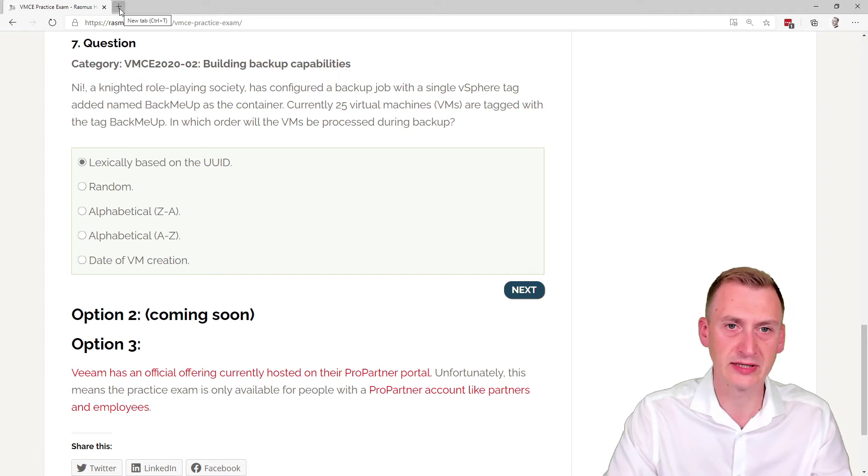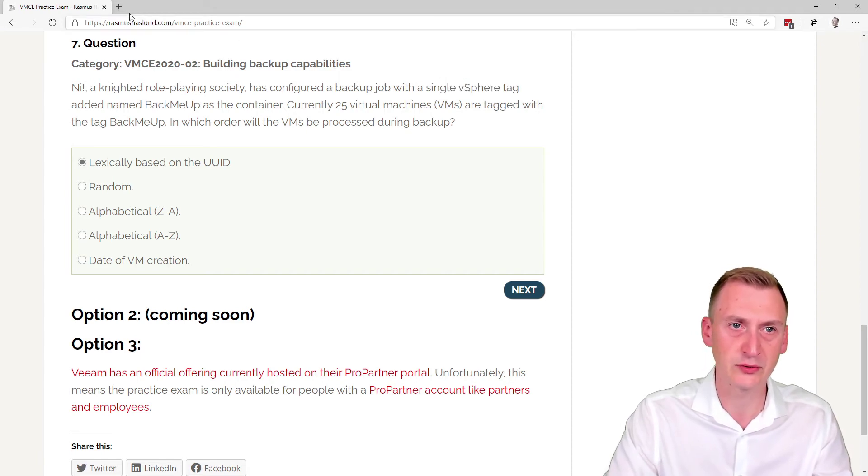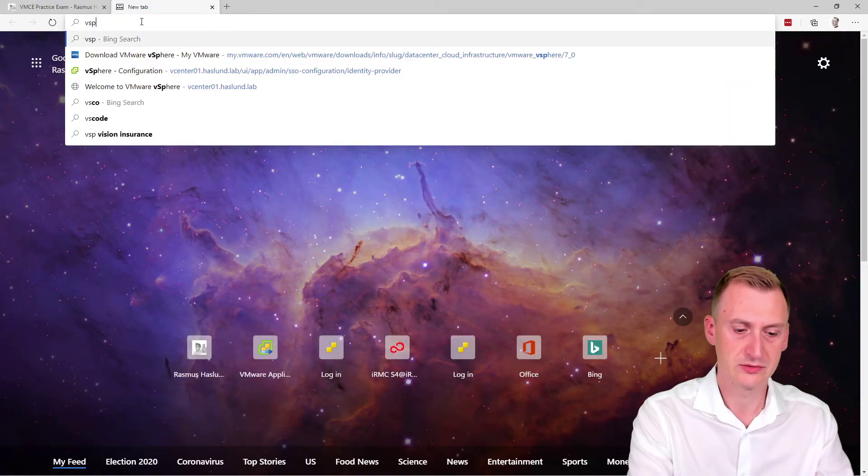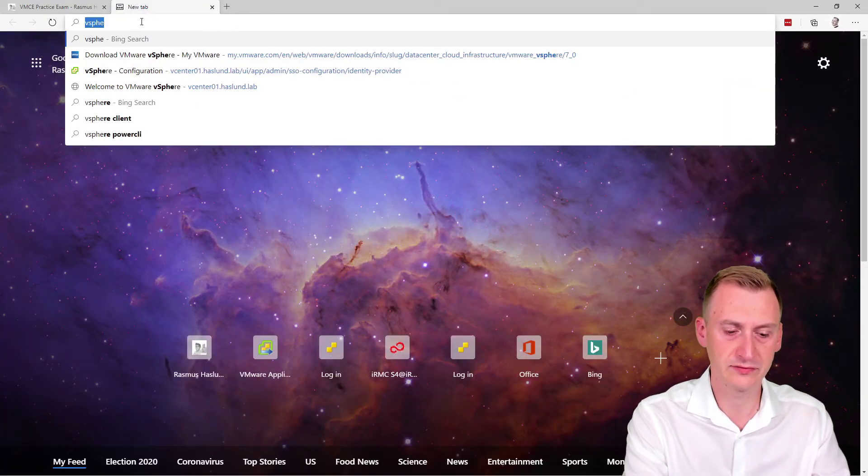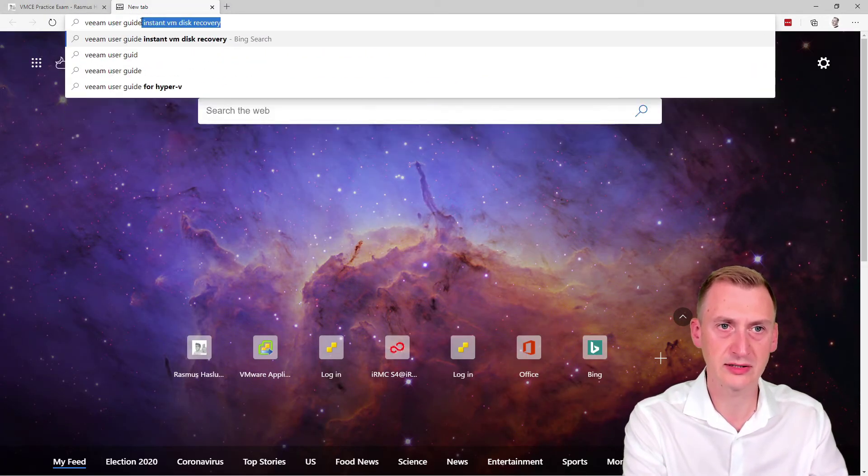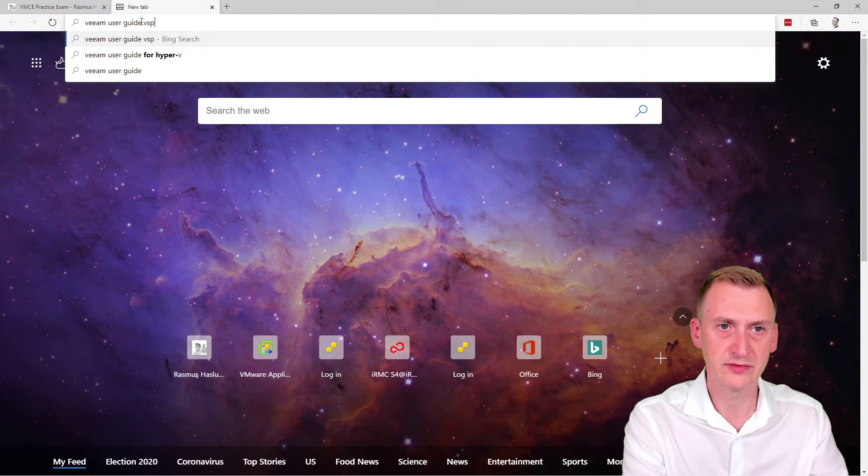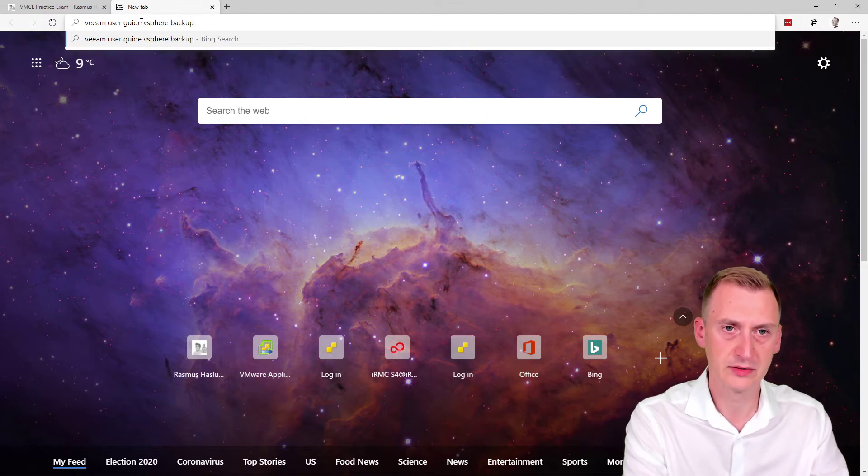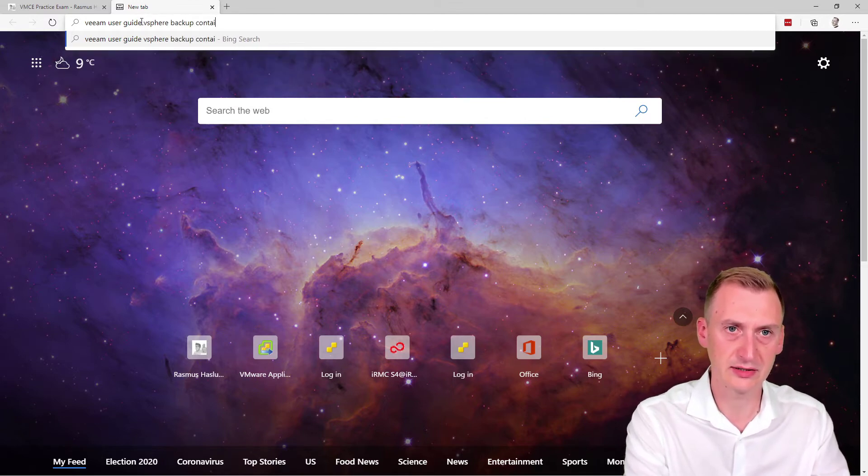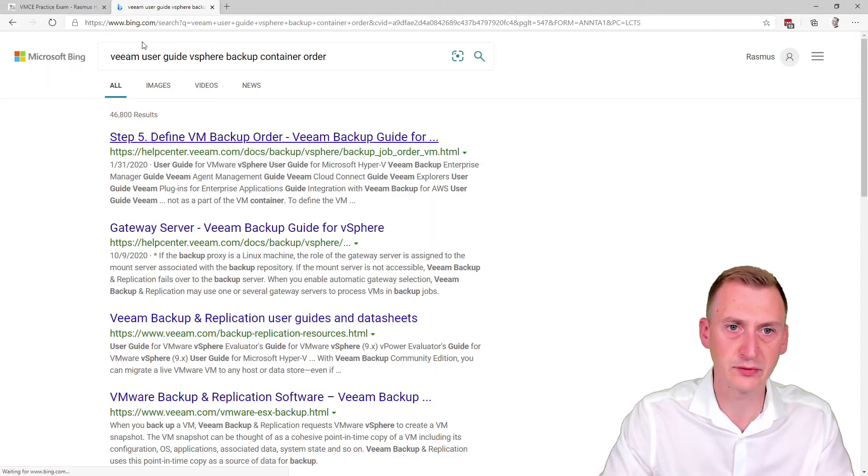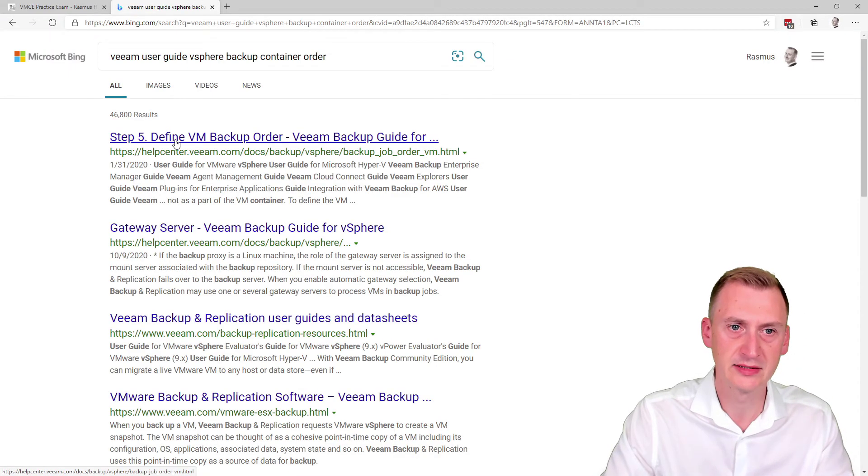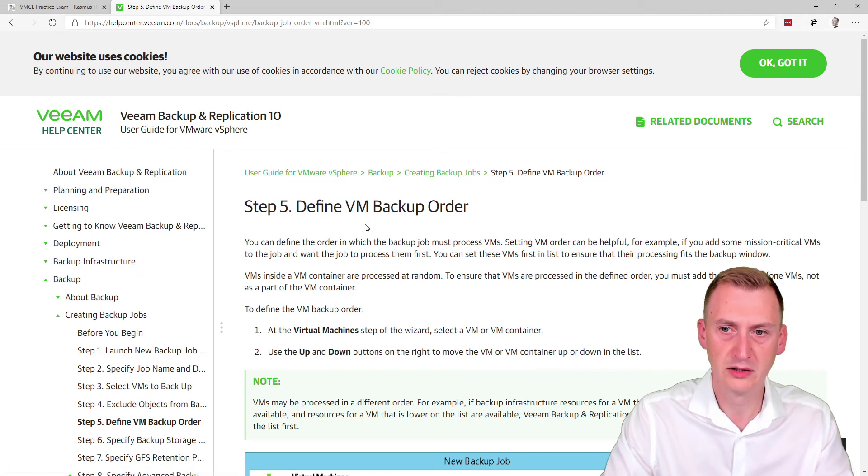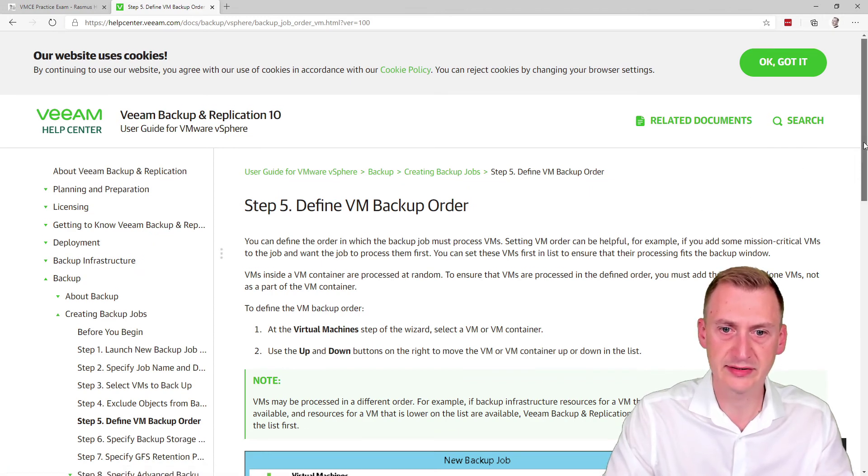So let's go and take a look. It says it's a vSphere tag. We want to go to the vSphere user guide. So I'm searching VM user guide vSphere backup container order. Let's see what we can find. Define VM backup order.